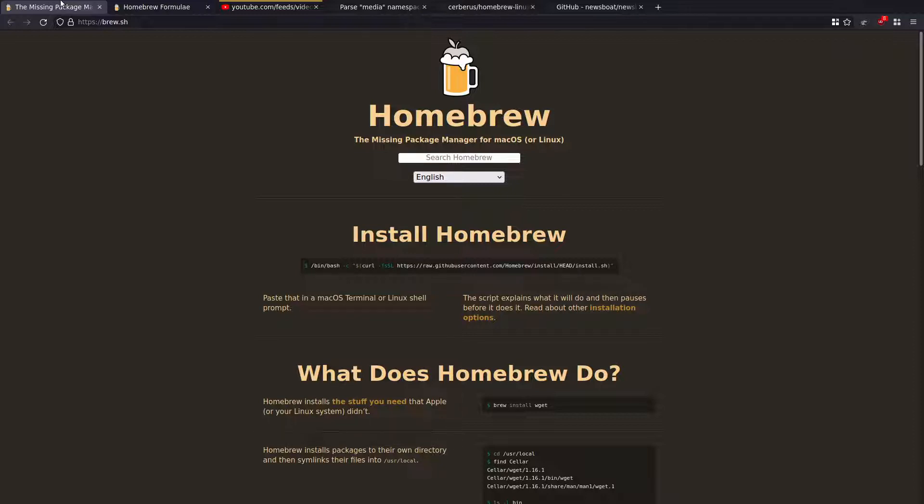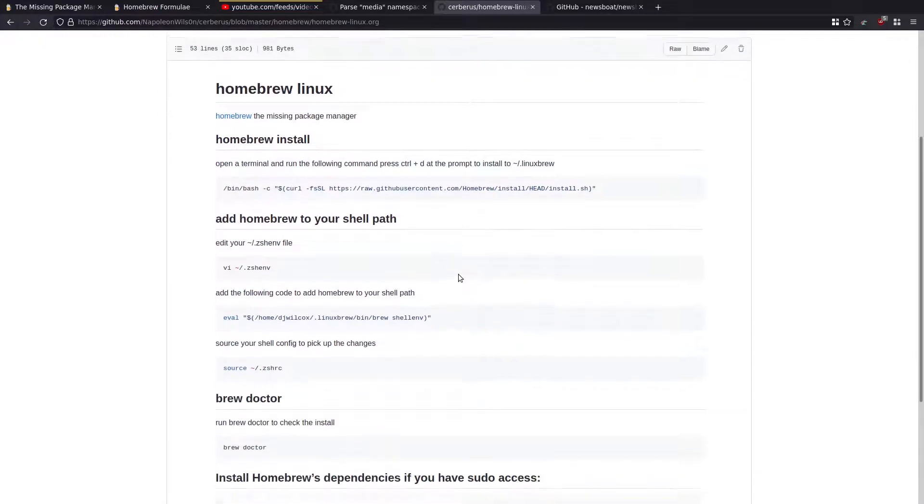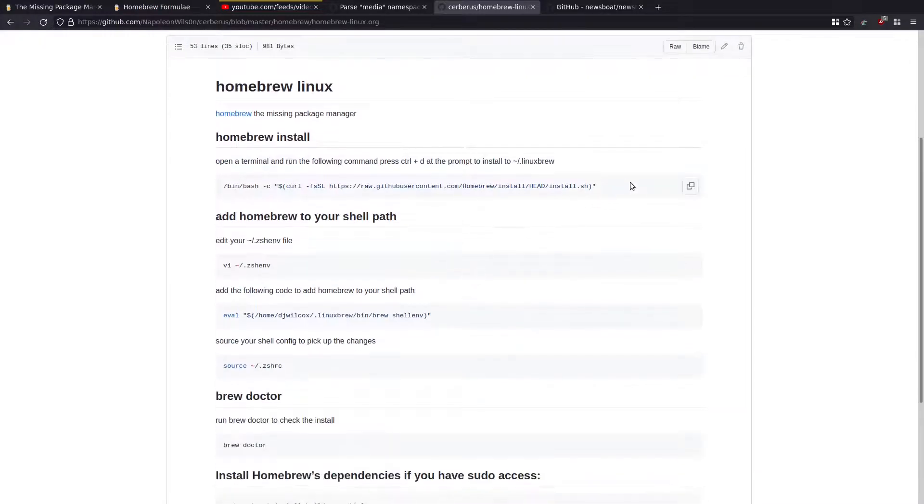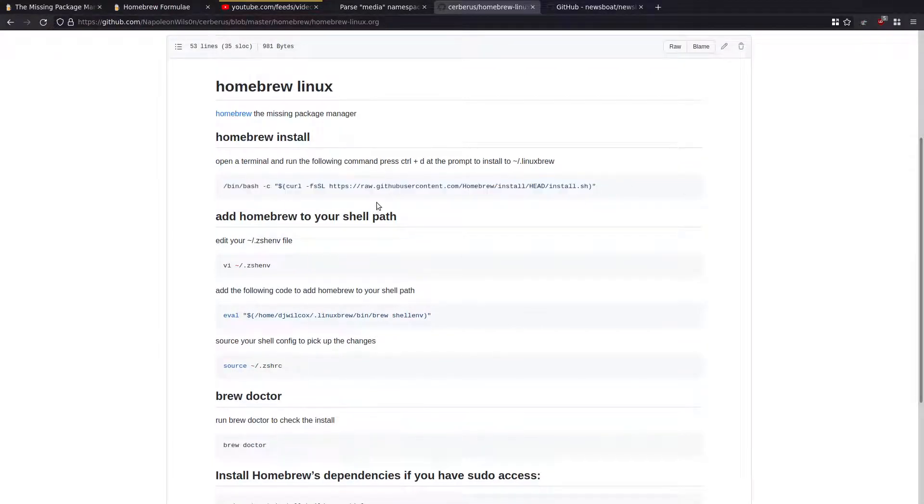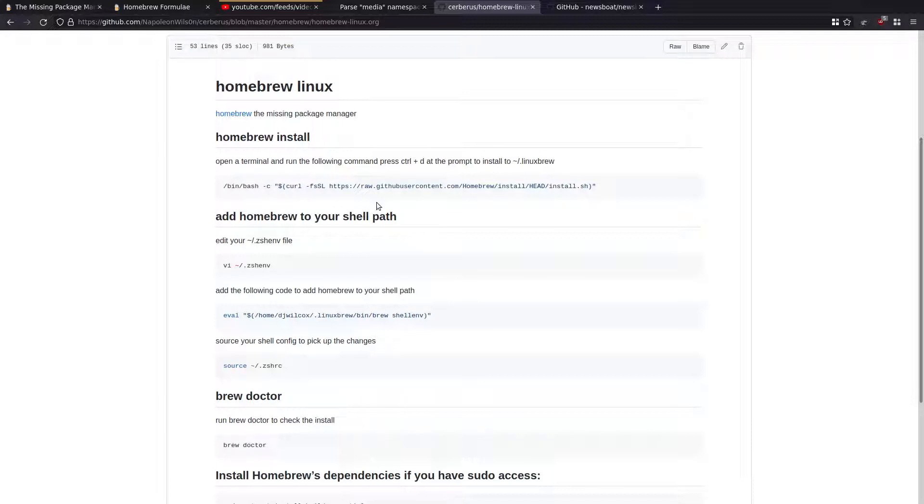I'm going to go through and show you that now. So really simple to use and set up. This is the main site. And basically all you do, if I come across to my notes here, is you paste this command in the terminal. So that's the first step. Then what you'll get is a prompt. And by default, it will install stuff into home linuxbrew, and then everything in there. So it will create a separate home directory. But I don't want to do that. So if you press Ctrl D at the prompt during the install, it will select the second option, and install everything into your home directory .linuxbrew. So you'll have a .linuxbrew hidden directory in your home folder, where everything will be installed.